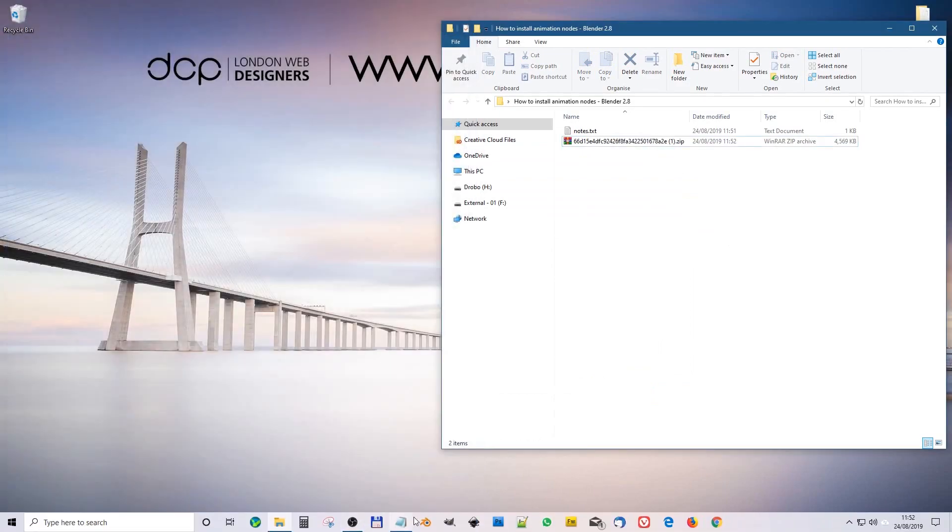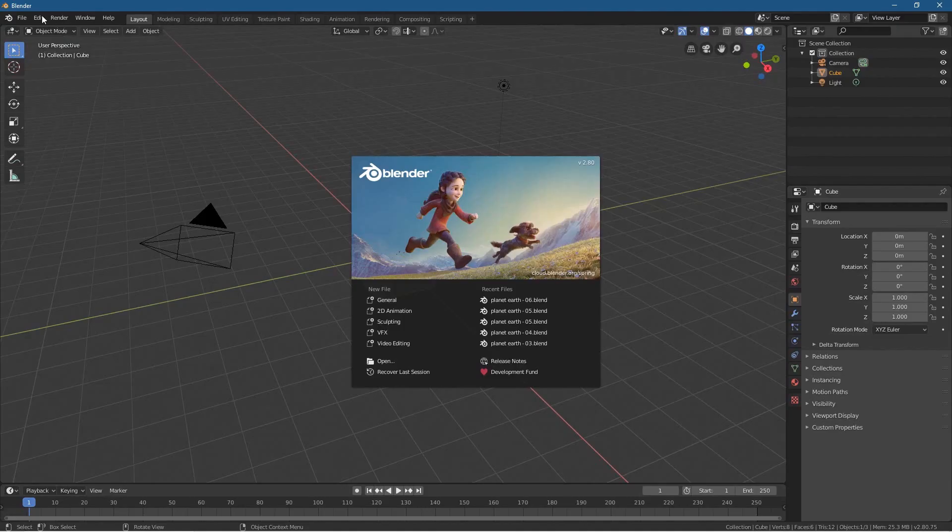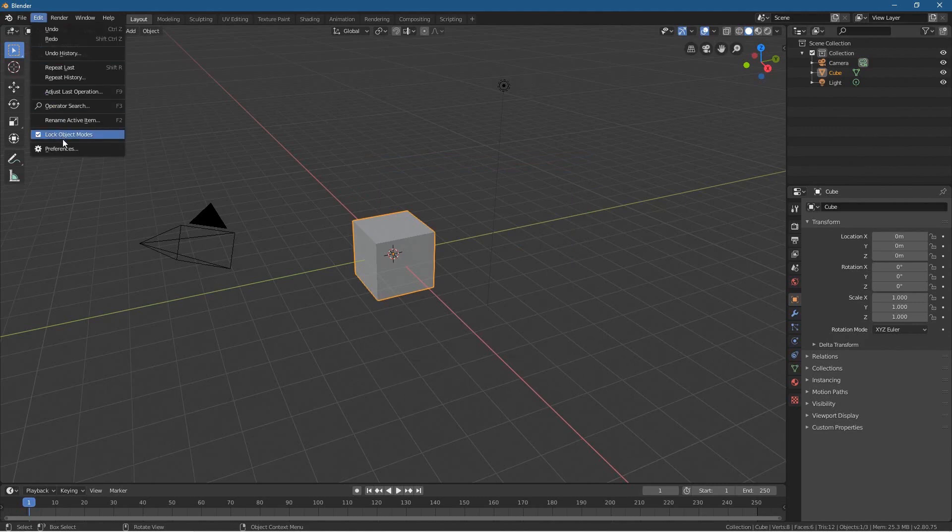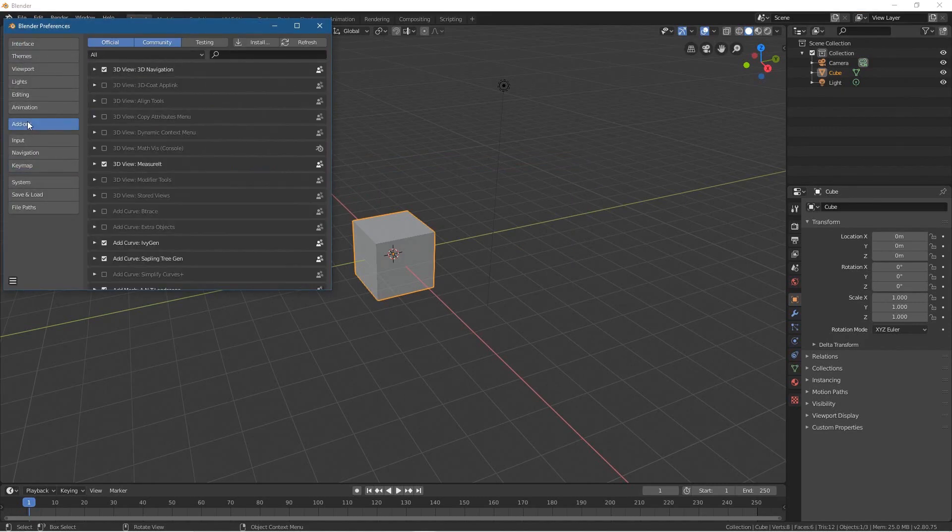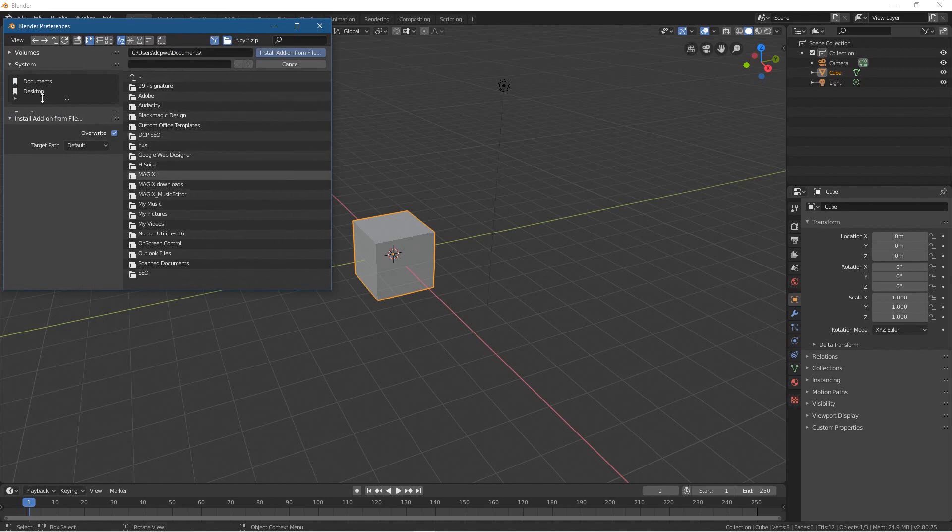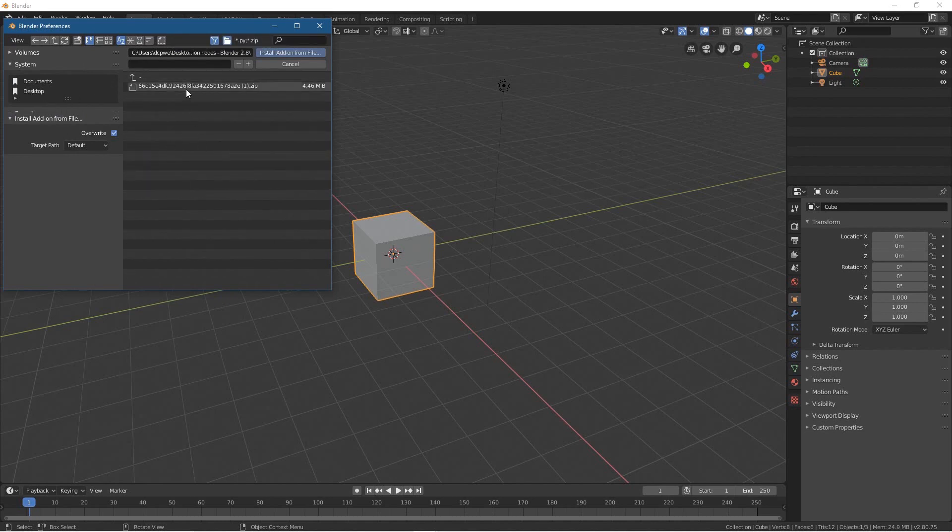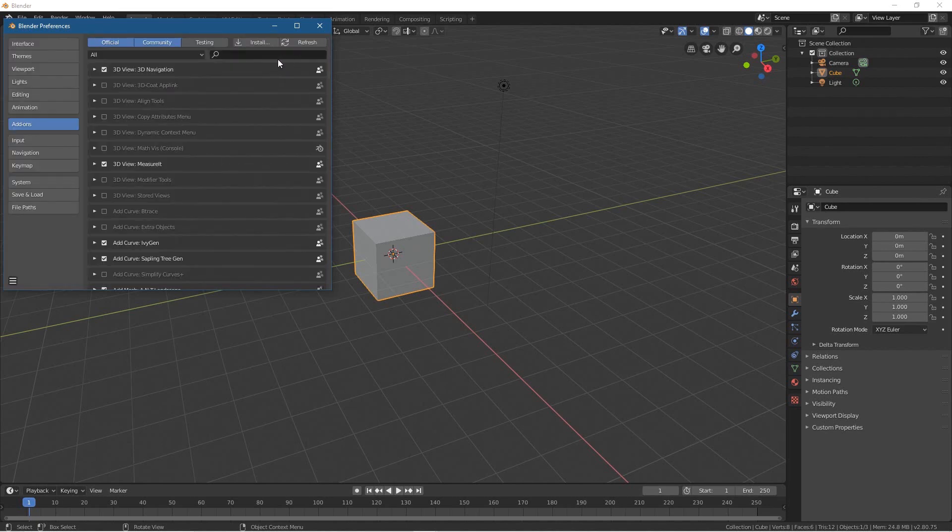So let's close down the browser and open up Blender. We'll go to Edit, Preferences. Inside preferences, we'll go to Add-ons and then Install. When we click Install, we'll go to my desktop and then to this folder and select the zip file, and then select Install Add-on from File.